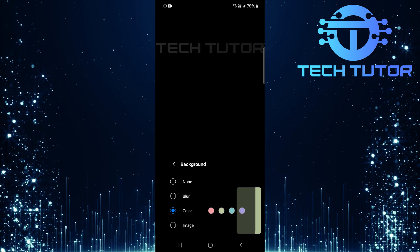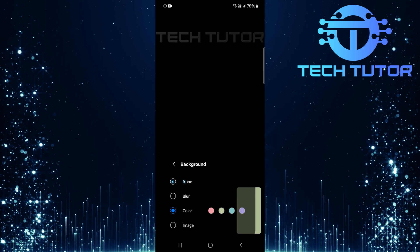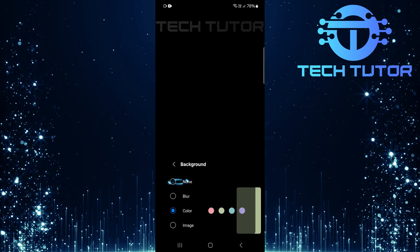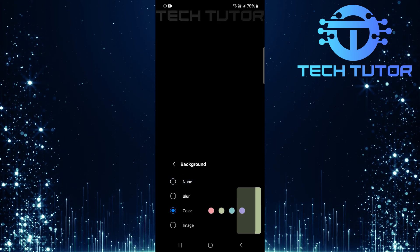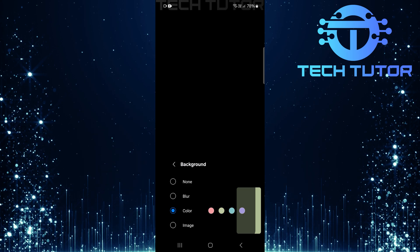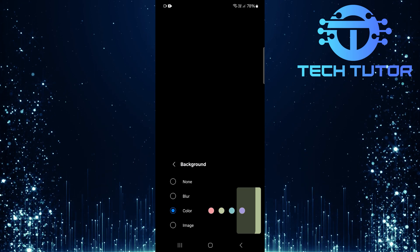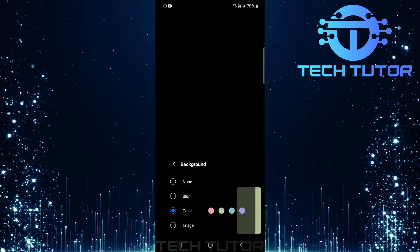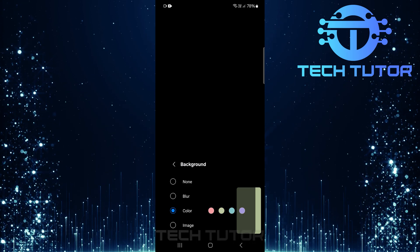Now, set the background option to none. By doing this, any active video call background effects will be turned off immediately.